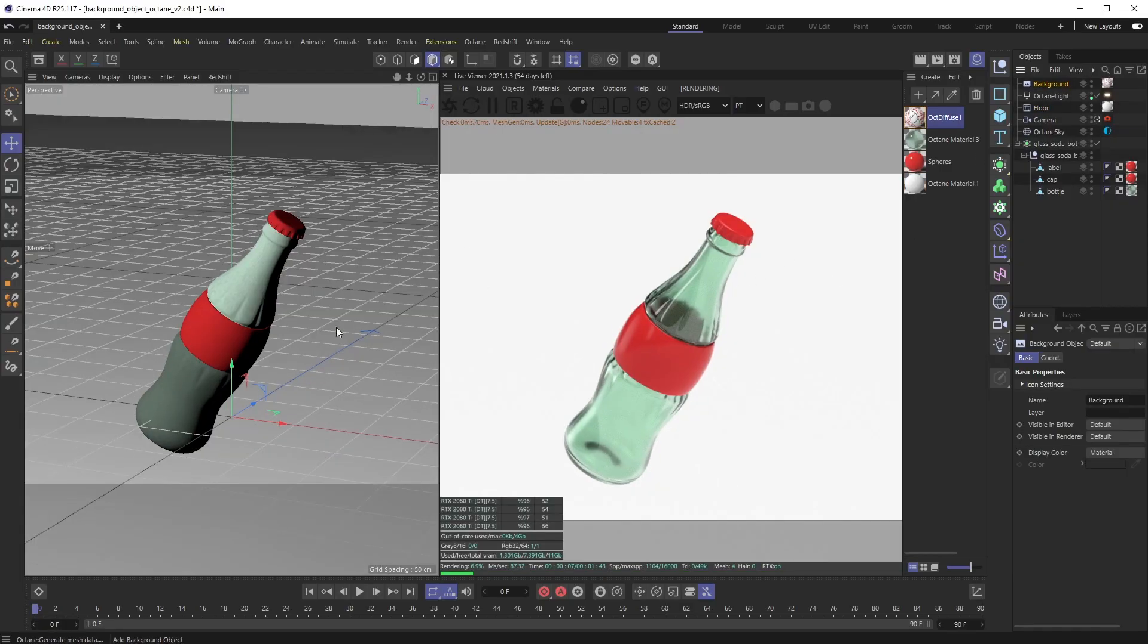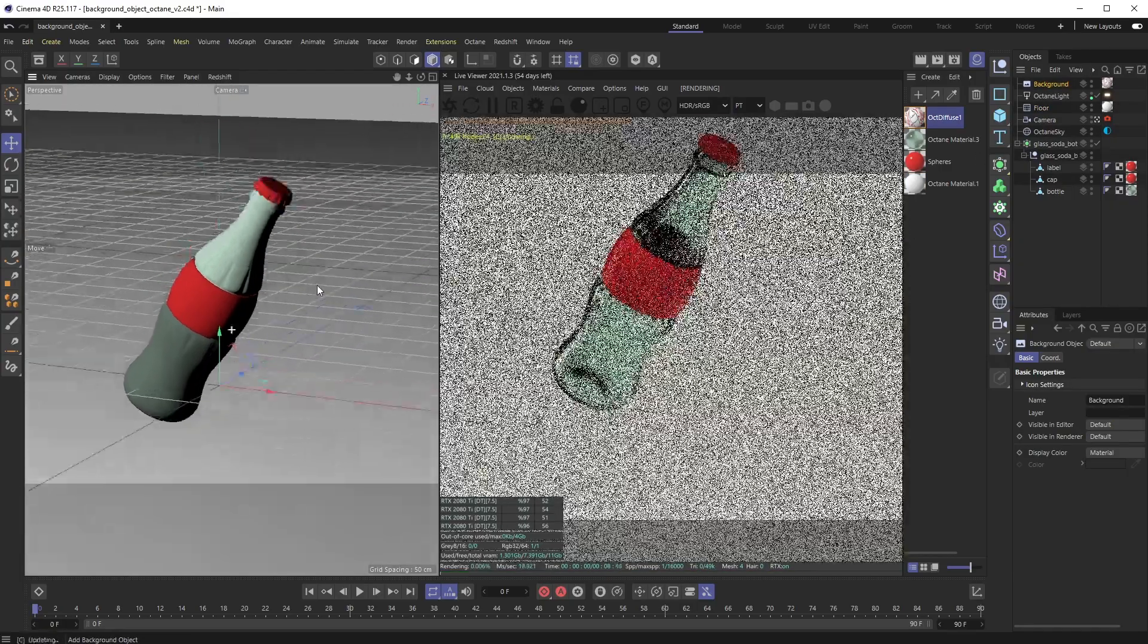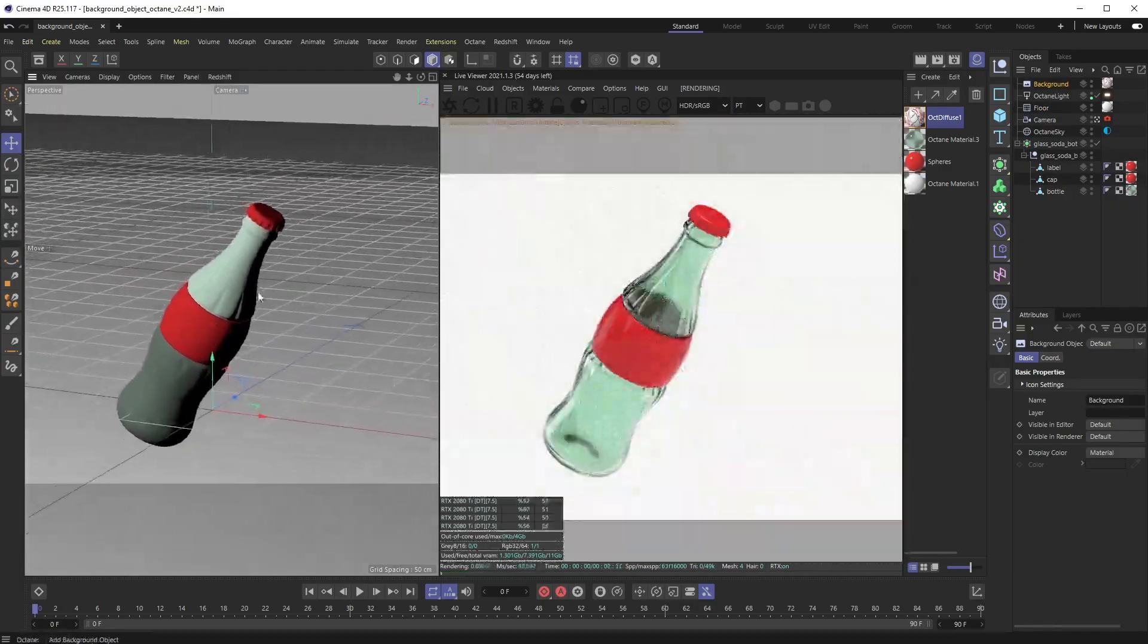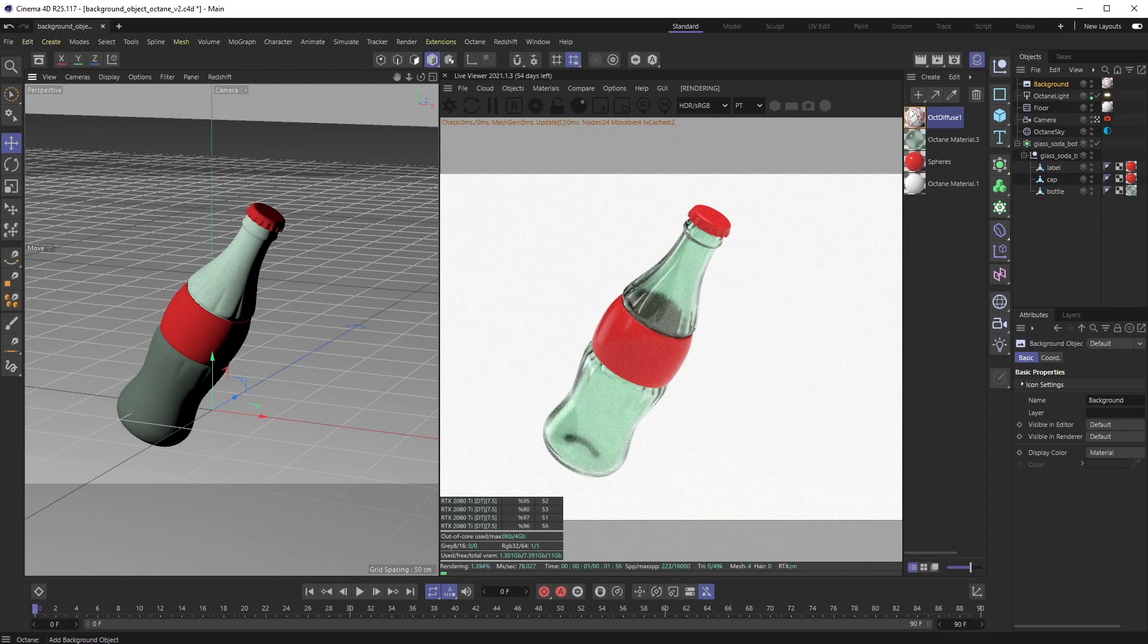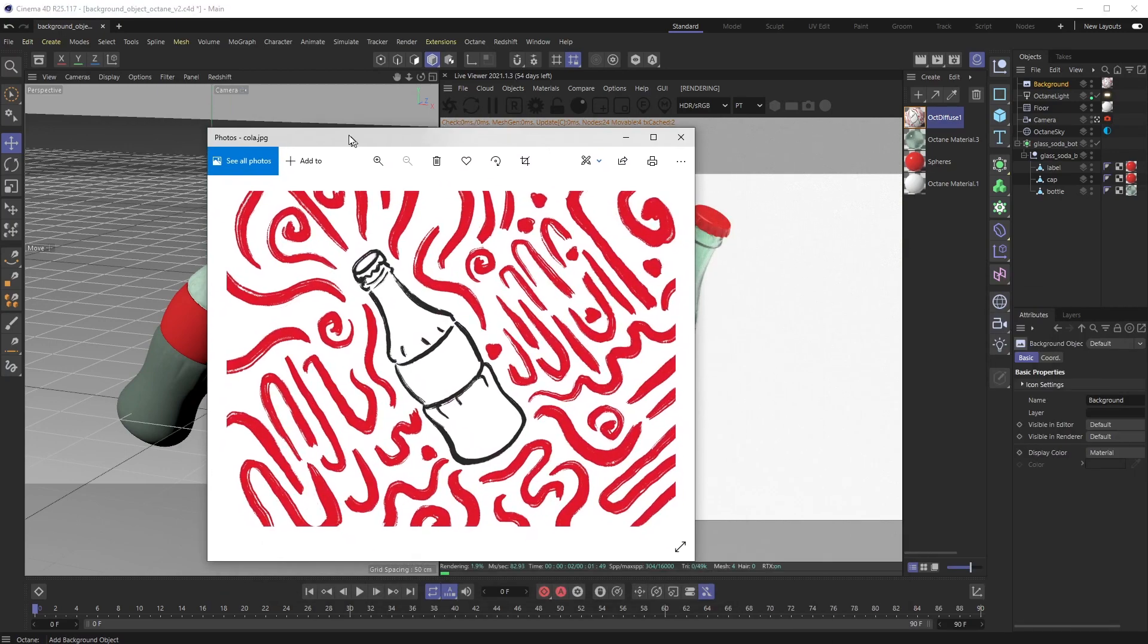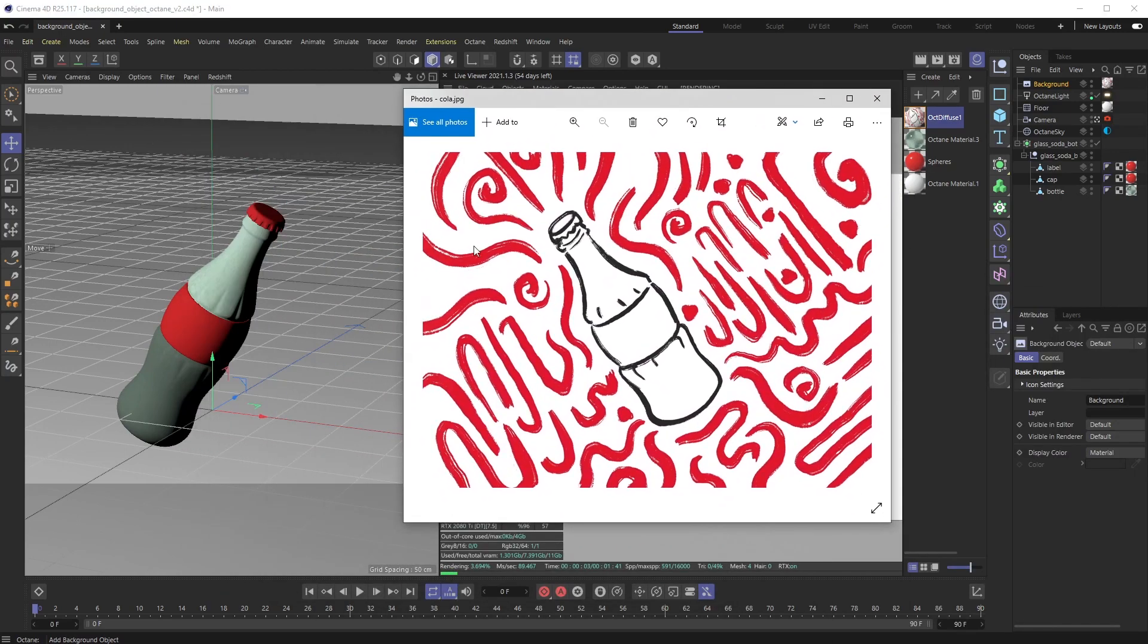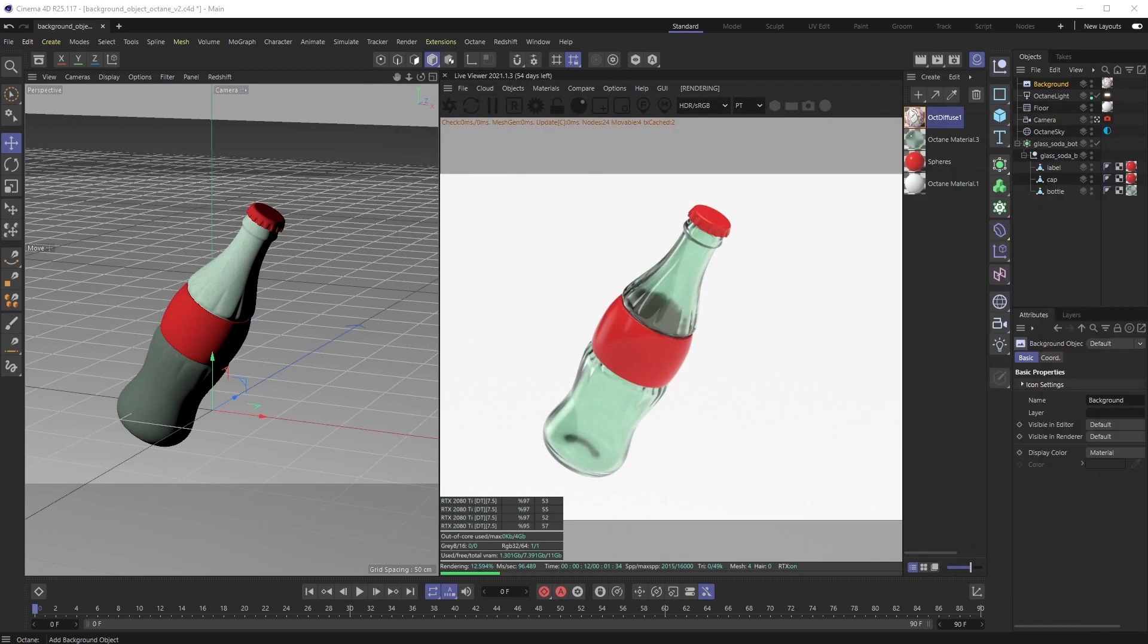I've got this bottle in here and I'm liking where the lighting is set up. But I have this piece of reference artwork that I want to show up in the background so I can line my bottle up against it and make sure I'm getting the composition I want. I have a background object in here already with a texture on it.